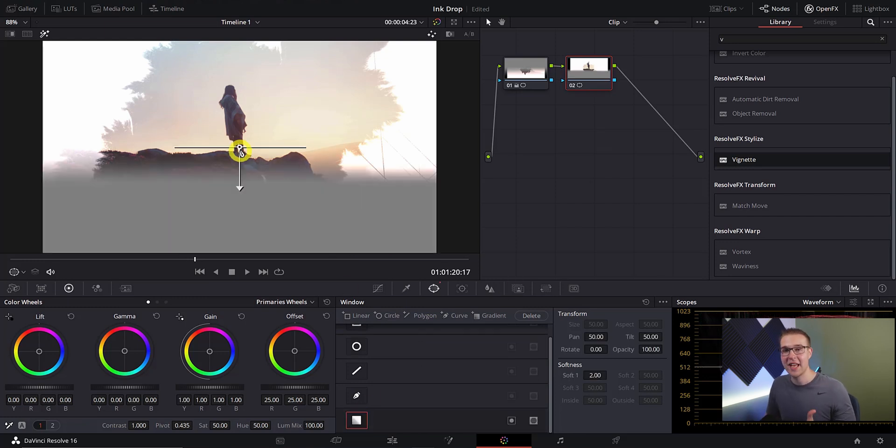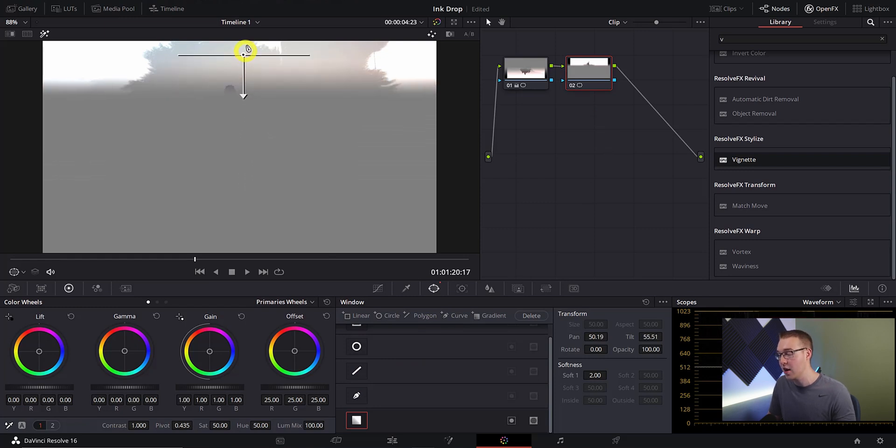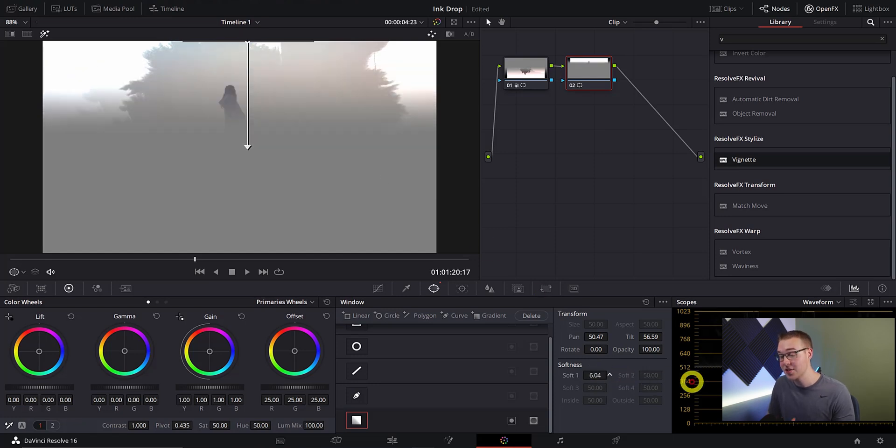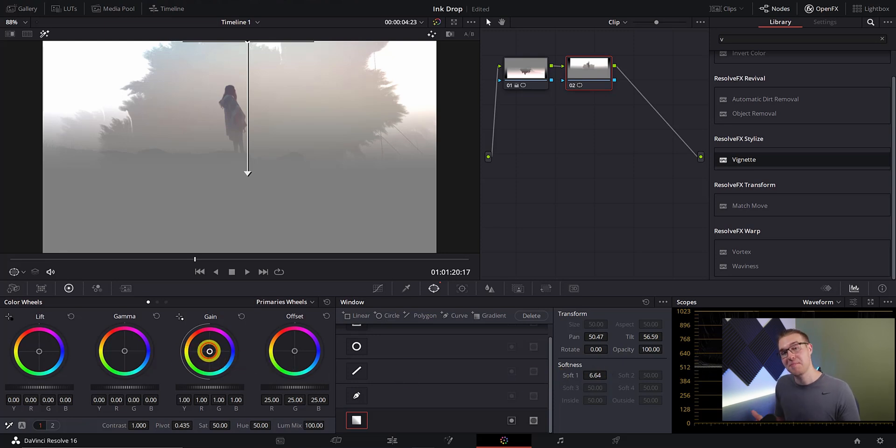Once again we're going to go ahead and soften it so it blends properly just like we did for the last one. For this gradient I want to add some pink because it just looks nice and it's just going to make our sky look even better.